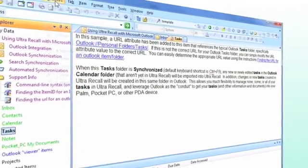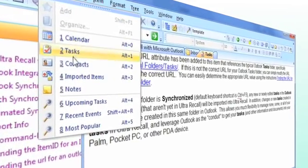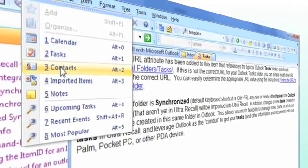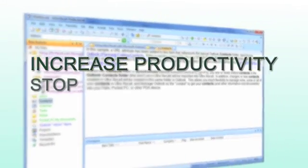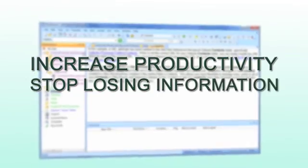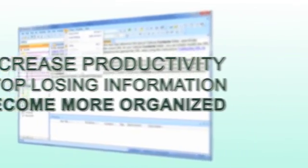By using Altra Recall, computer users who manage lots of information can increase productivity, stop losing information, and become more organized.